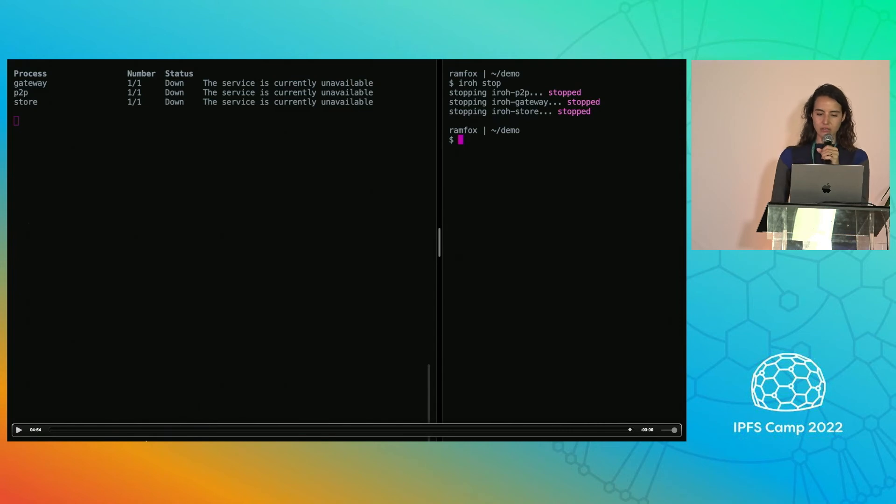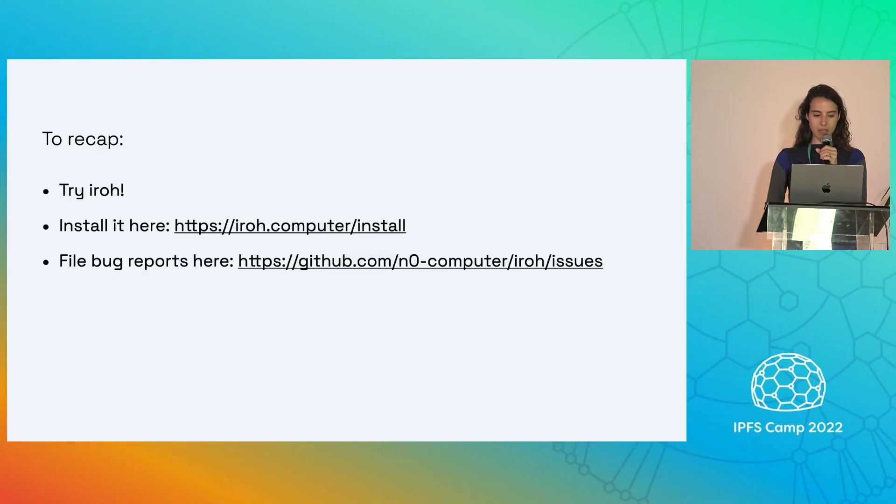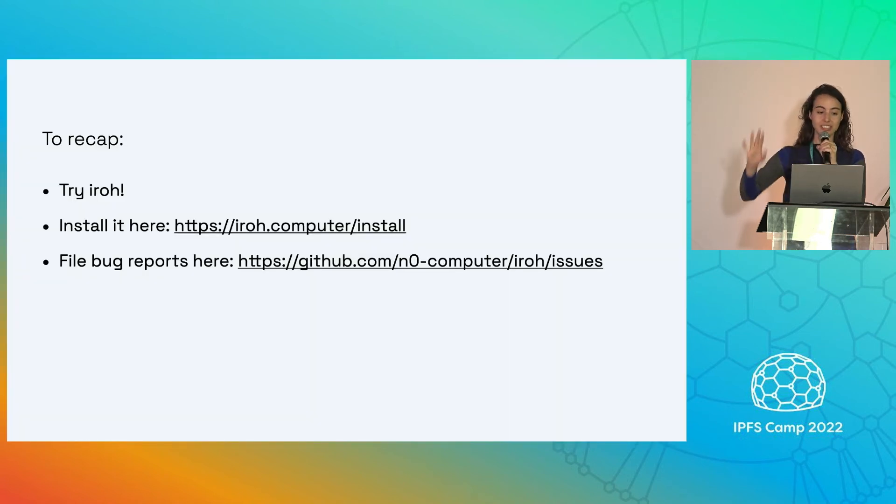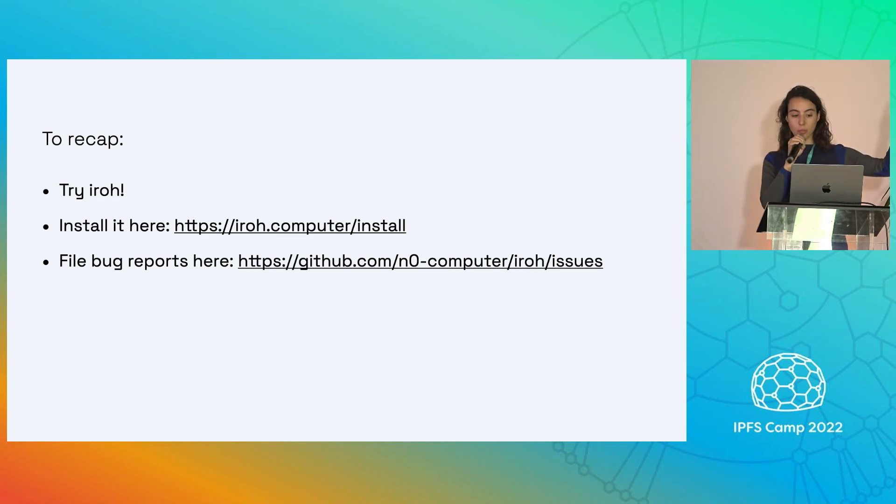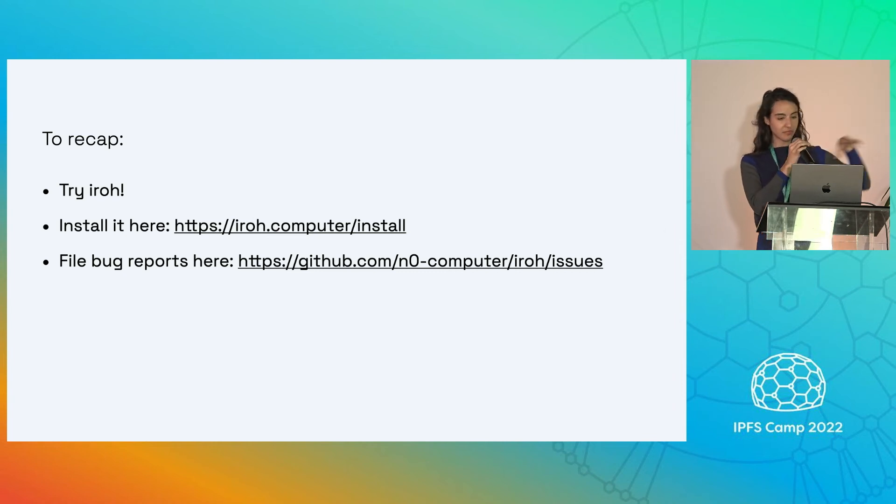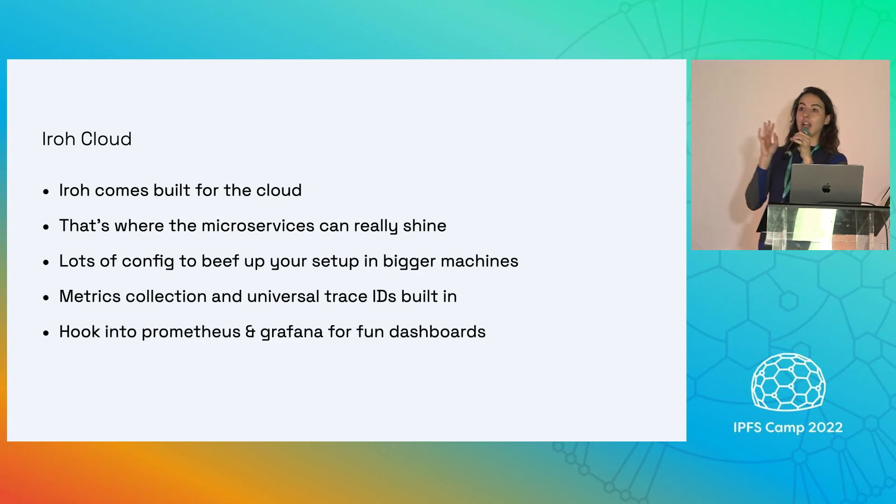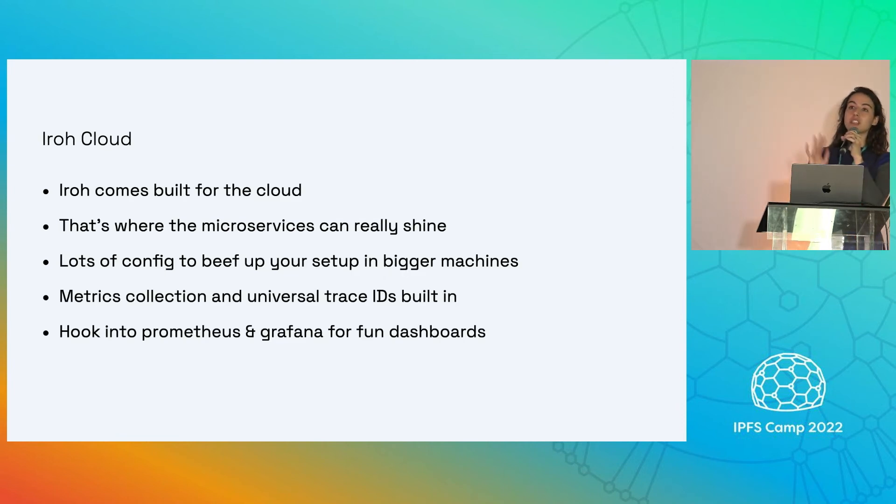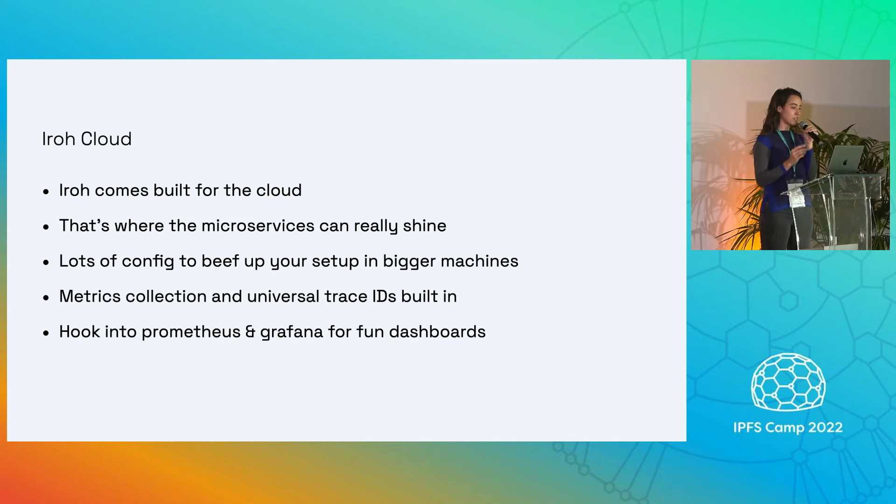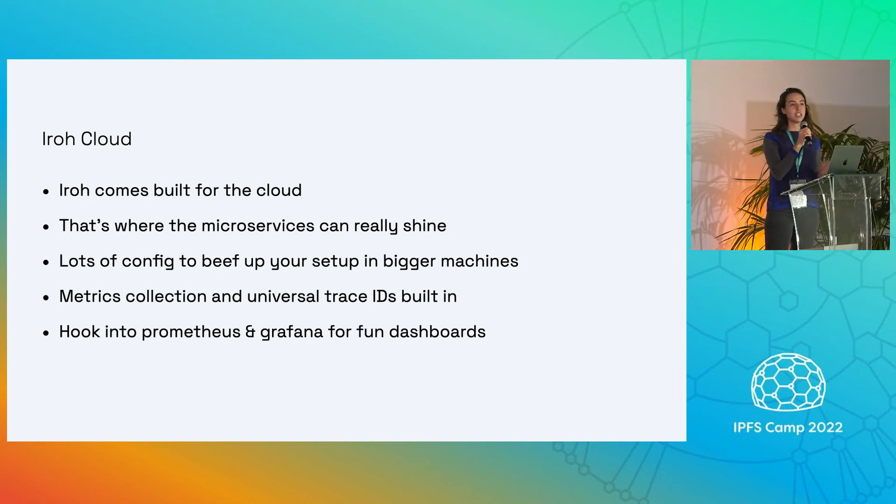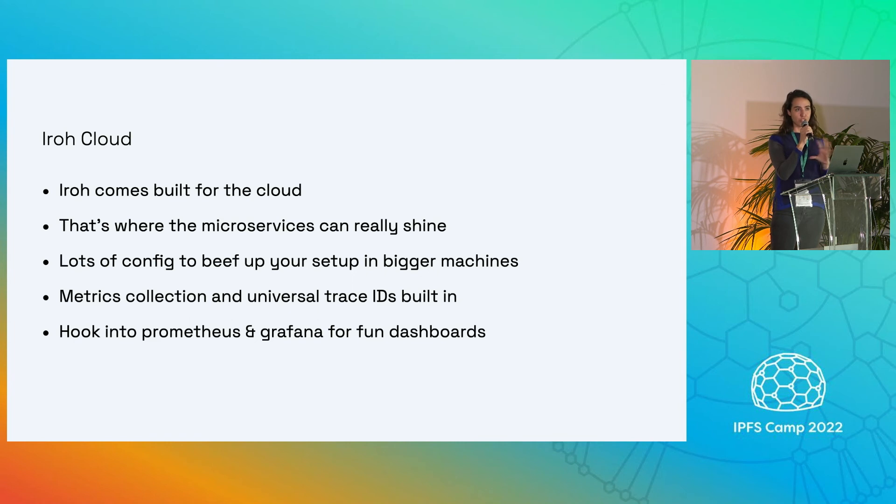So to recap, try Iroh, grab it at iroh.computer/install, file bug reports at our repo. This was Iroh, specifically made focused toward Iroh cloud. So Iroh comes built for the cloud. That's where our microservice architecture can really shine.